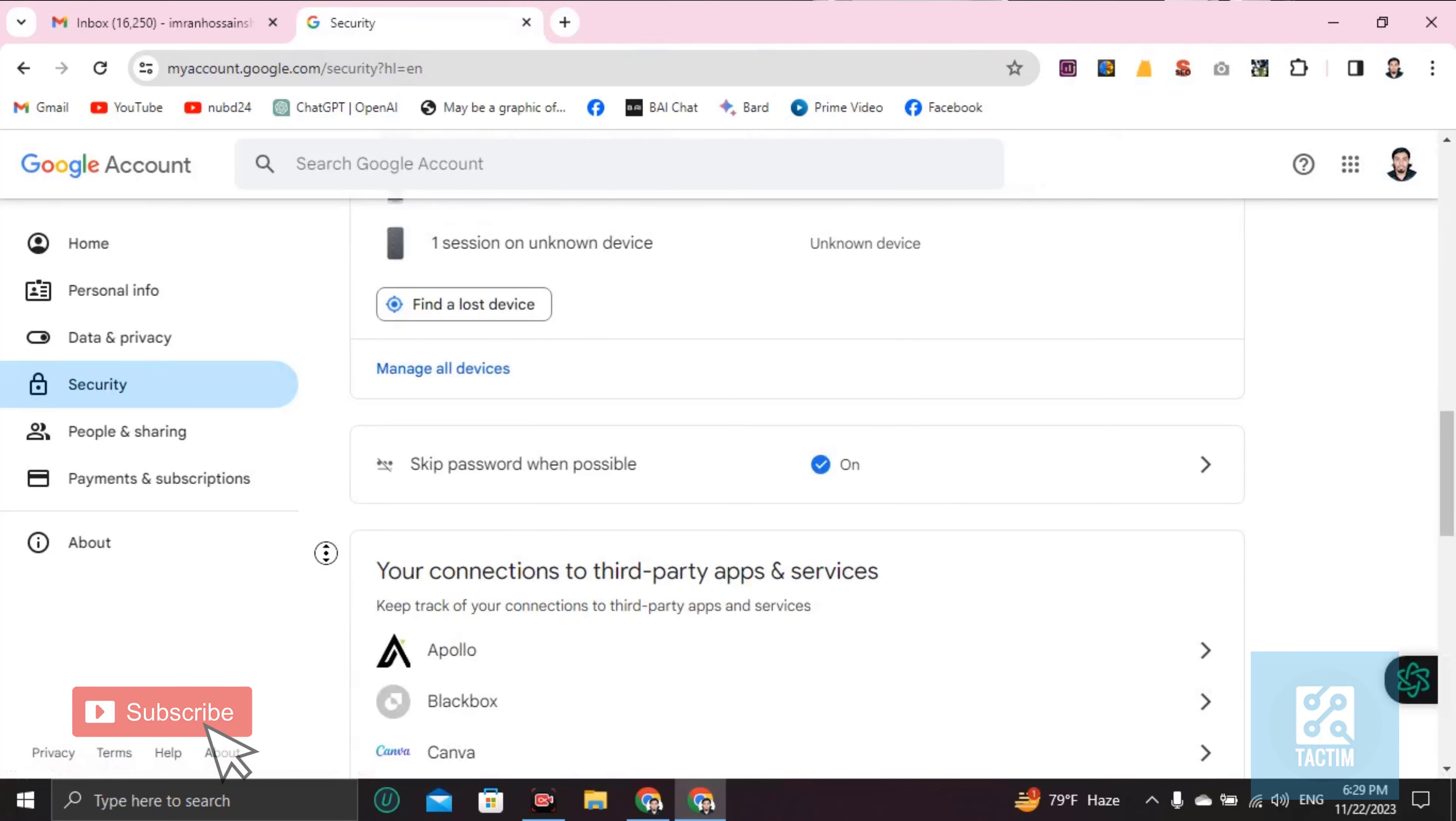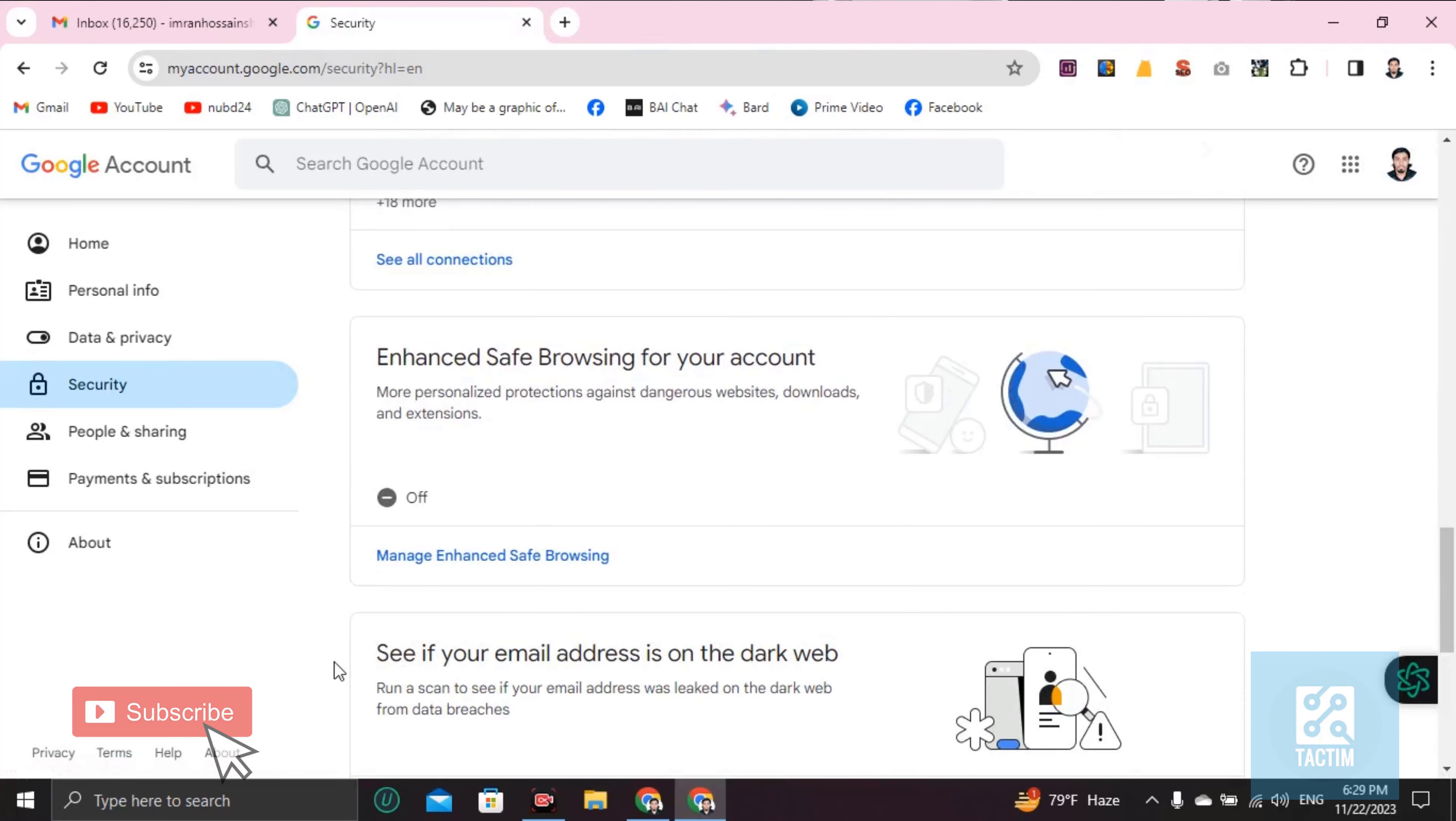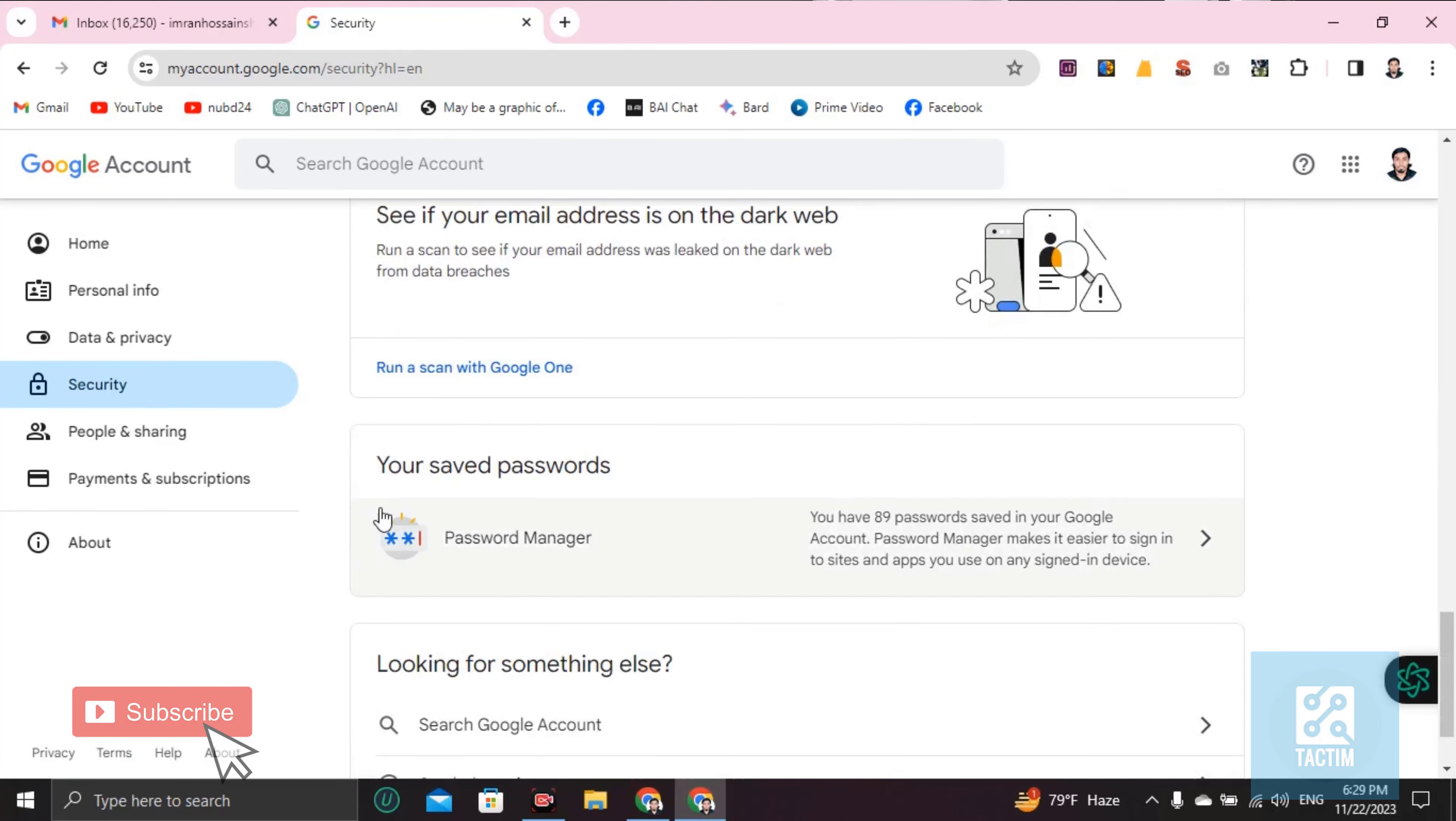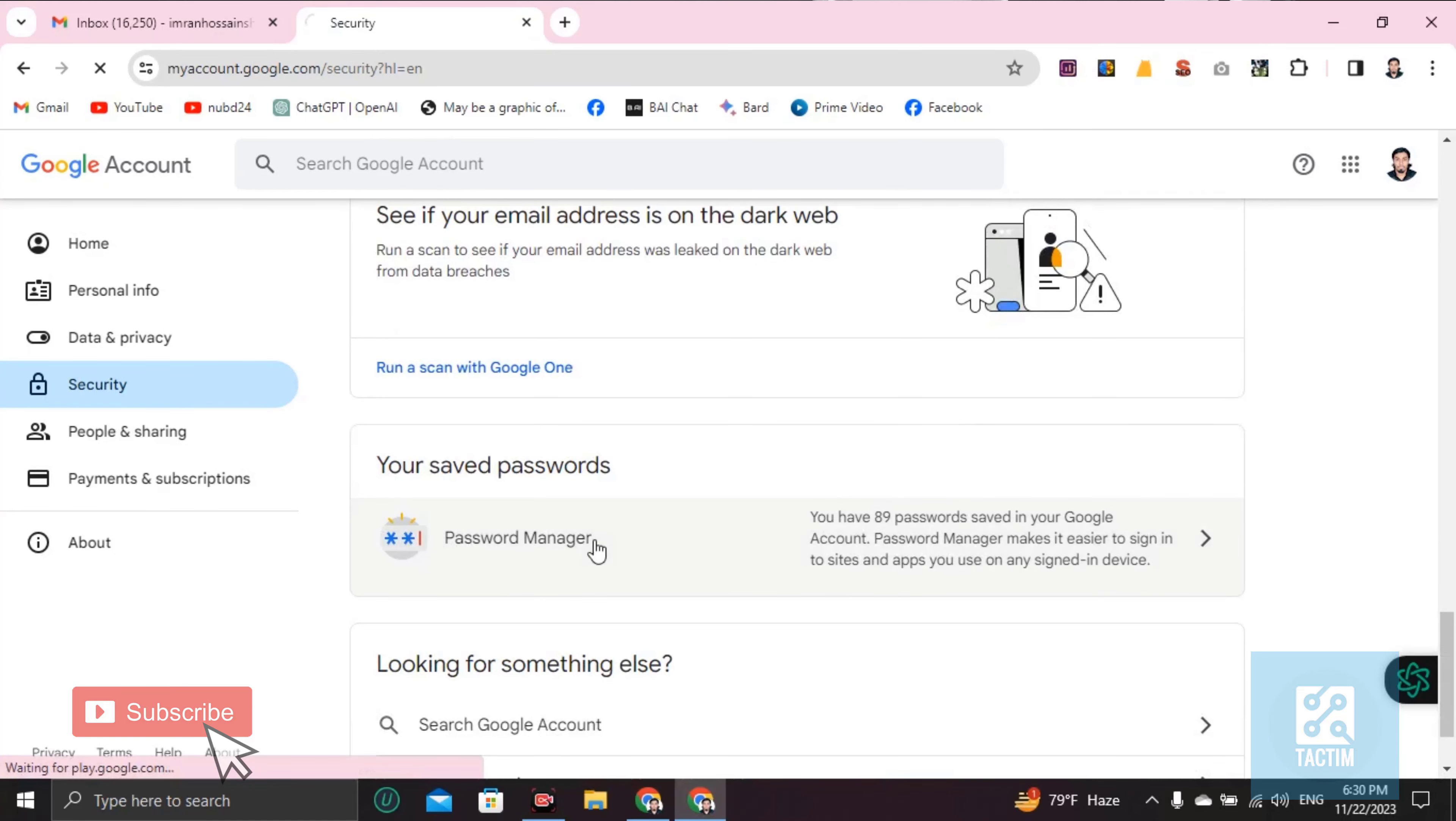Password Manager. This is where your saved passwords are. Just click on this.